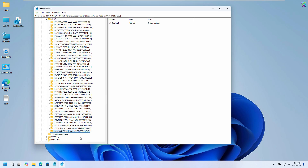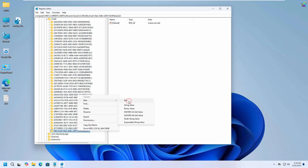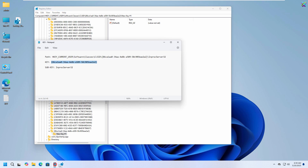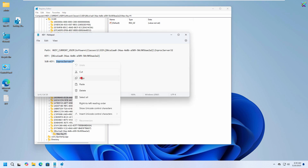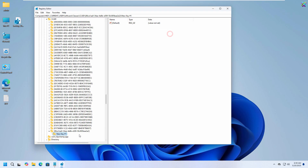Next, inside the key you just created, right-click and select New Key to create a subkey, and name this subkey InProcServer32. You need to create both the main key and the subkey with the exact names as instructed. Naming them correctly ensures the change works exactly as intended.